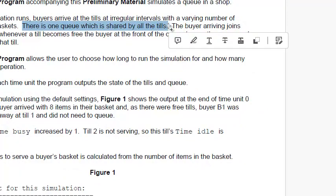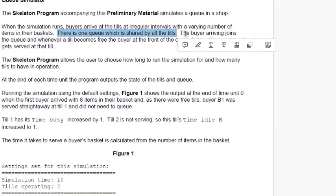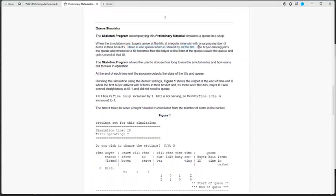So if there are three tills, it does not mean that there are going to be three queues standing behind those tills. It's just going to be one queue and based on which till is going to be free, the customer is going to go to that particular available till. That's going to be the scenario.